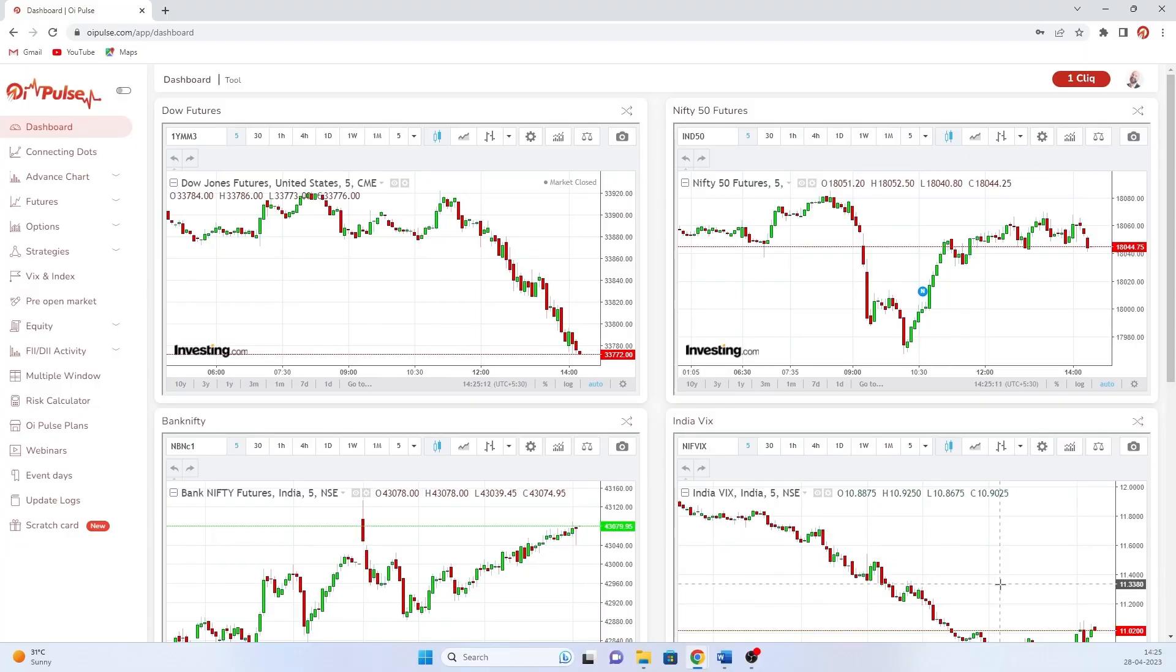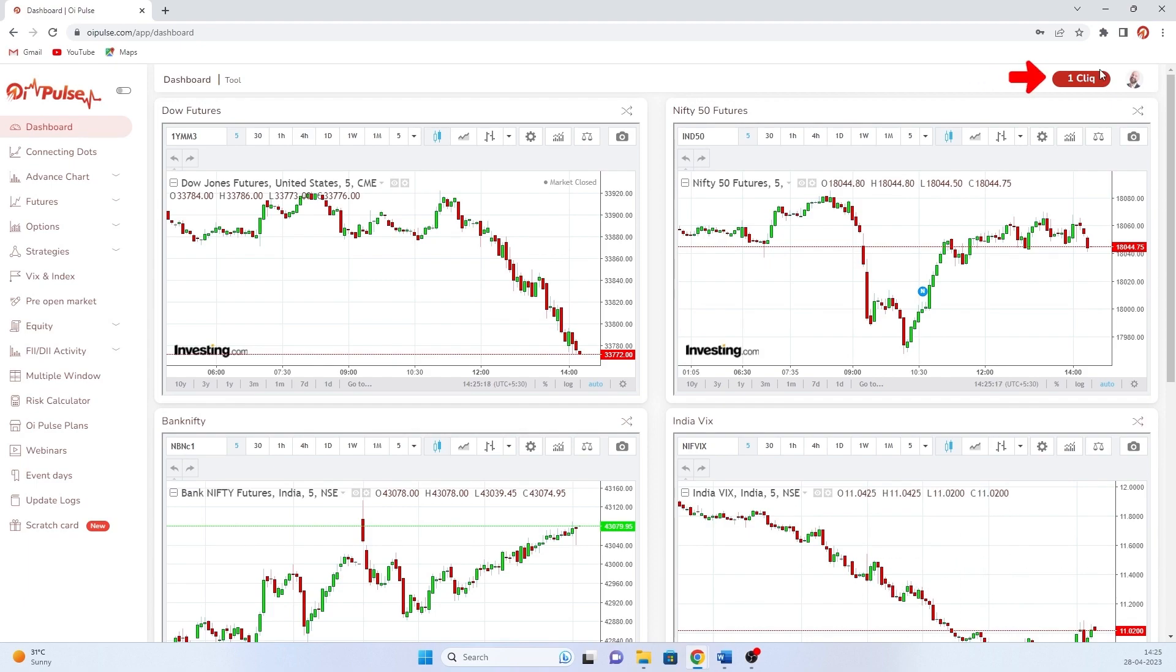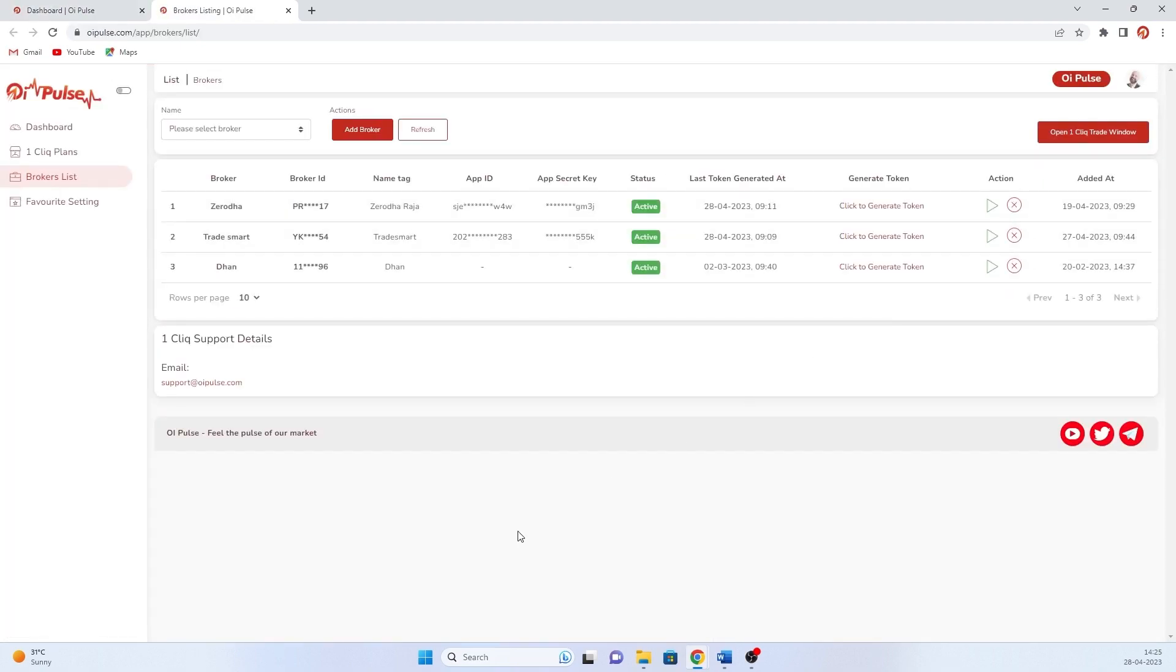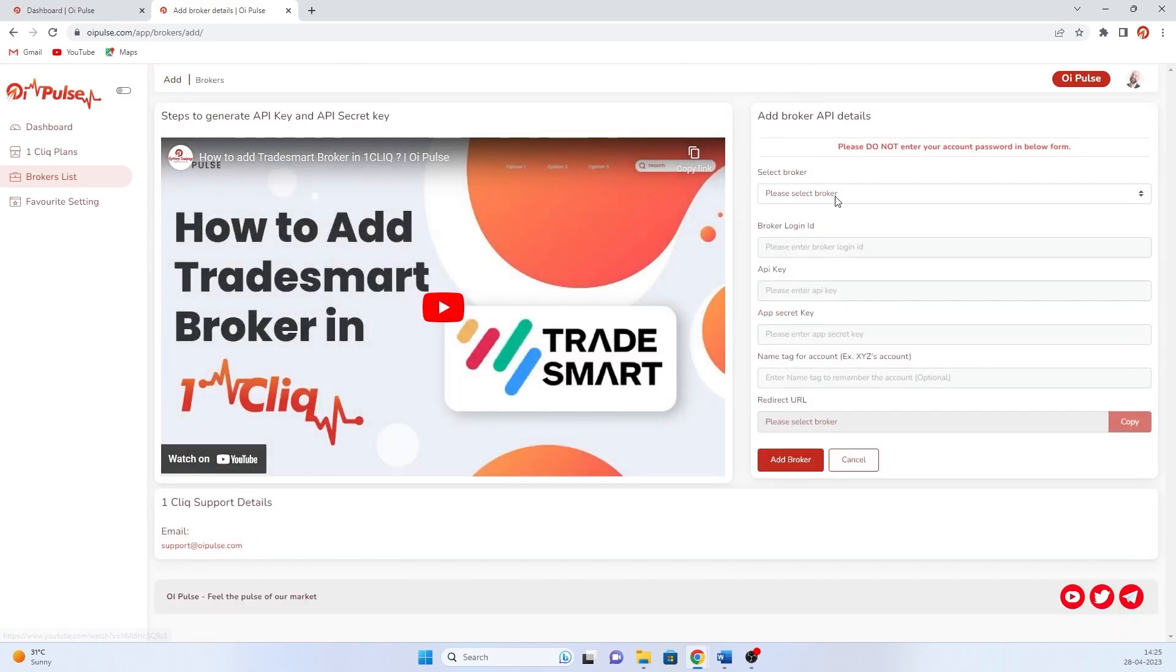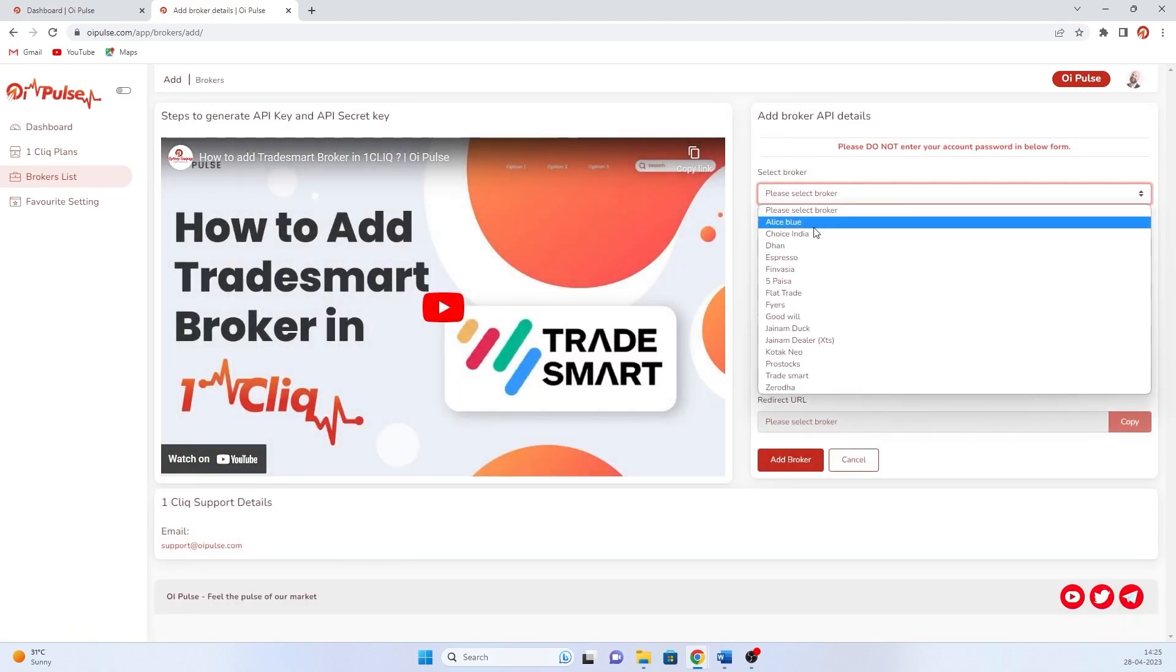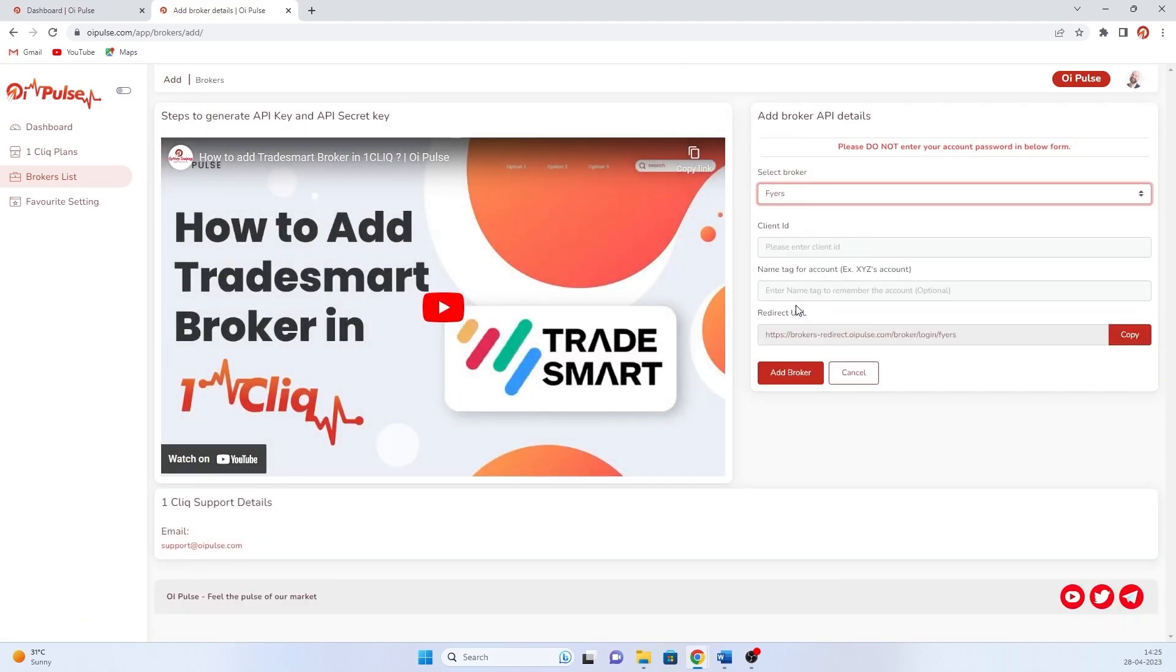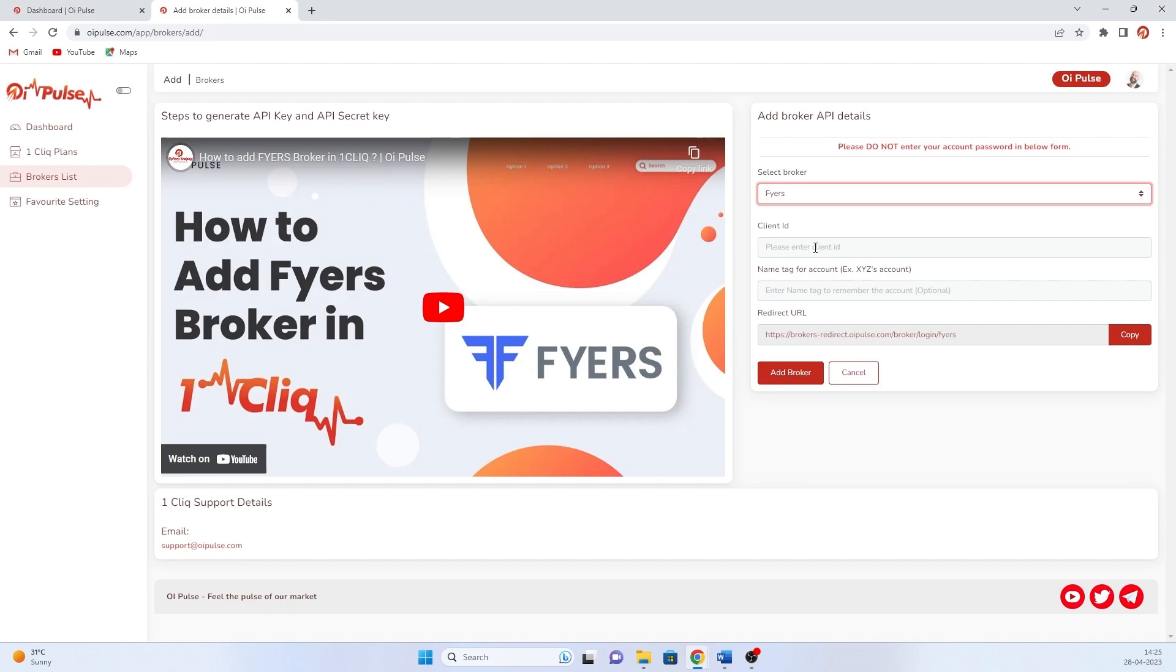Today we'll check how to add Fyers as a broker in one click. For that, login into OI Pulse, click one click. It will open the one-click window. Here click add broker. In the broker list, click Fyers.